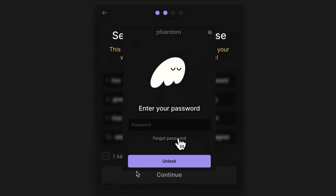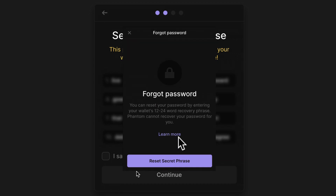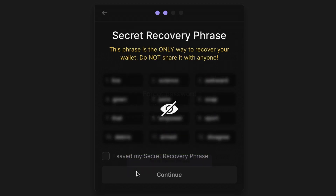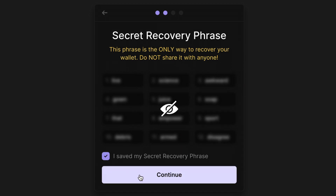It's really the only way you can recover your wallet, and anyone who gets a hold of this recovery phrase will have access to your assets, so definitely take care of them. Once you've saved your secret recovery phrase, go ahead and click on the checkbox indicating that you have saved it, and then continue on.